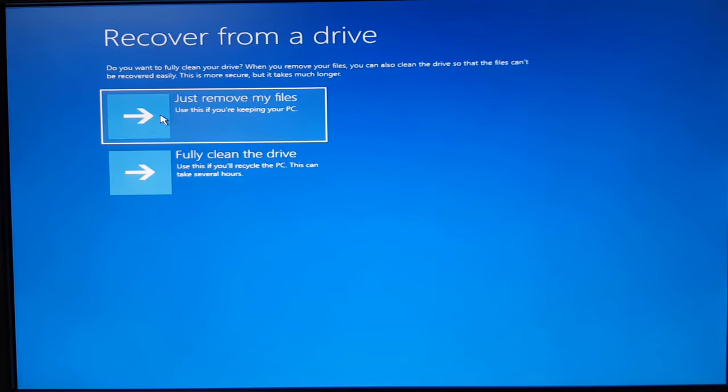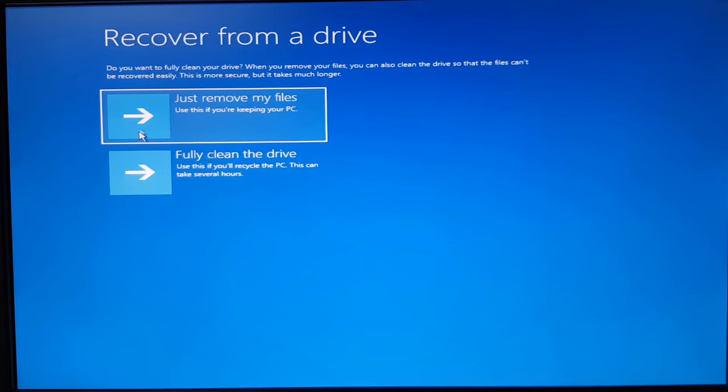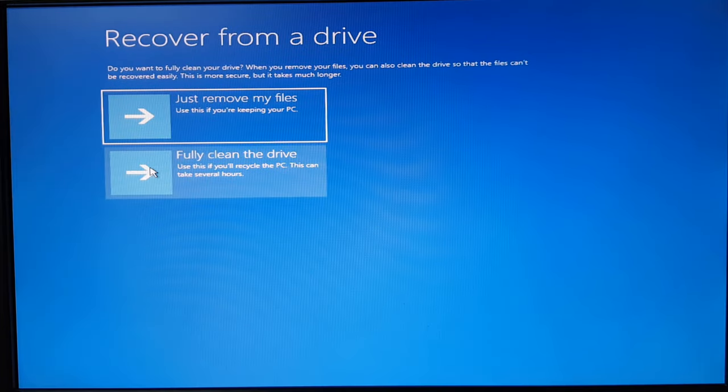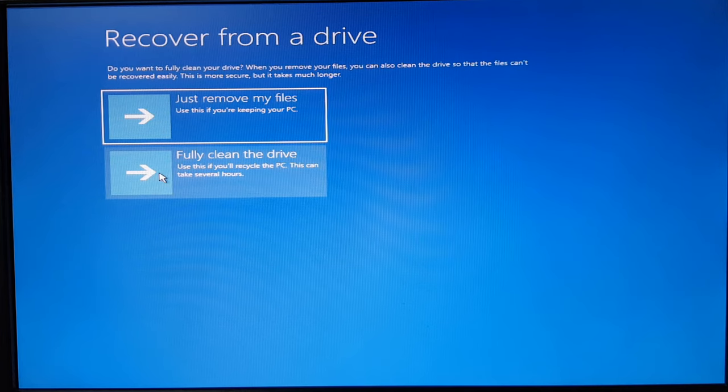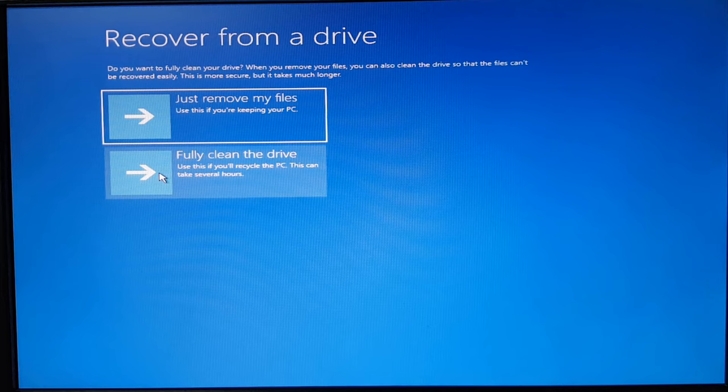And from here, you can select just remove the files or fully clean the drive. Now in case if you are planning to recycle this hard drive, like if you are donating it or you are reselling it, just go ahead with this option. So it will just wipe off all your hard drives so in that case any recovery software cannot be used for recovering the data that you store in the hard drive.